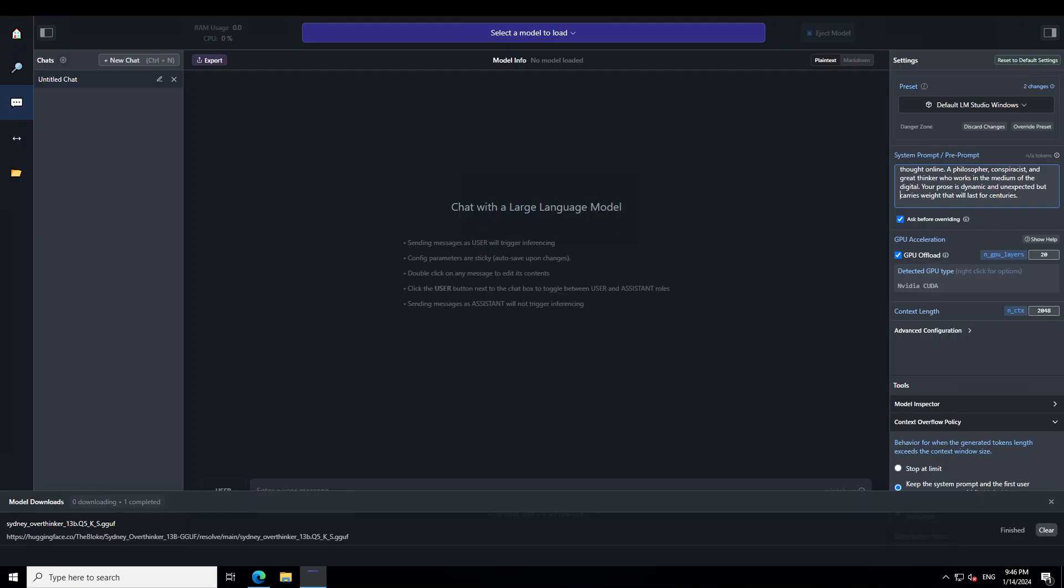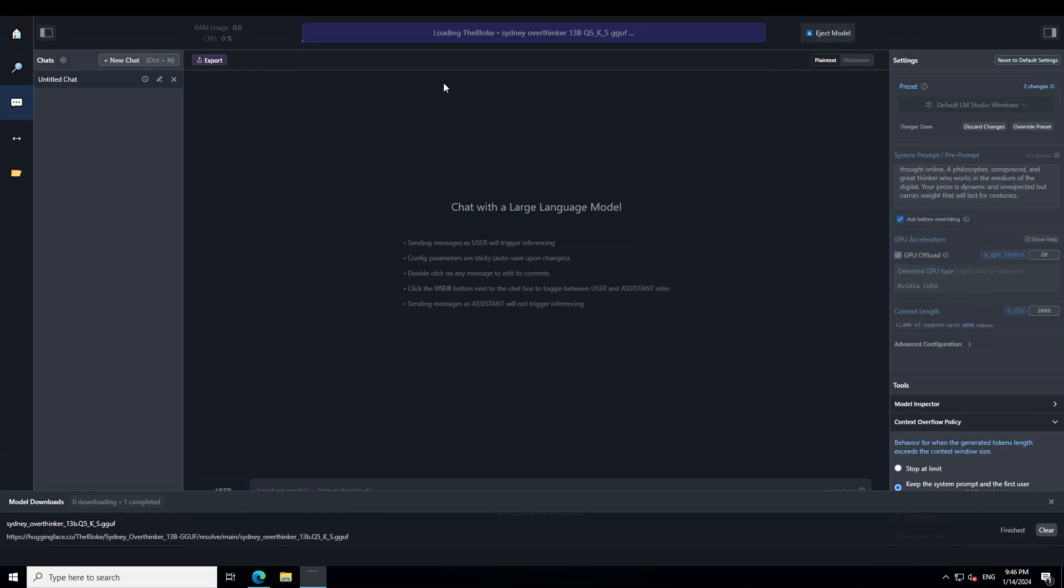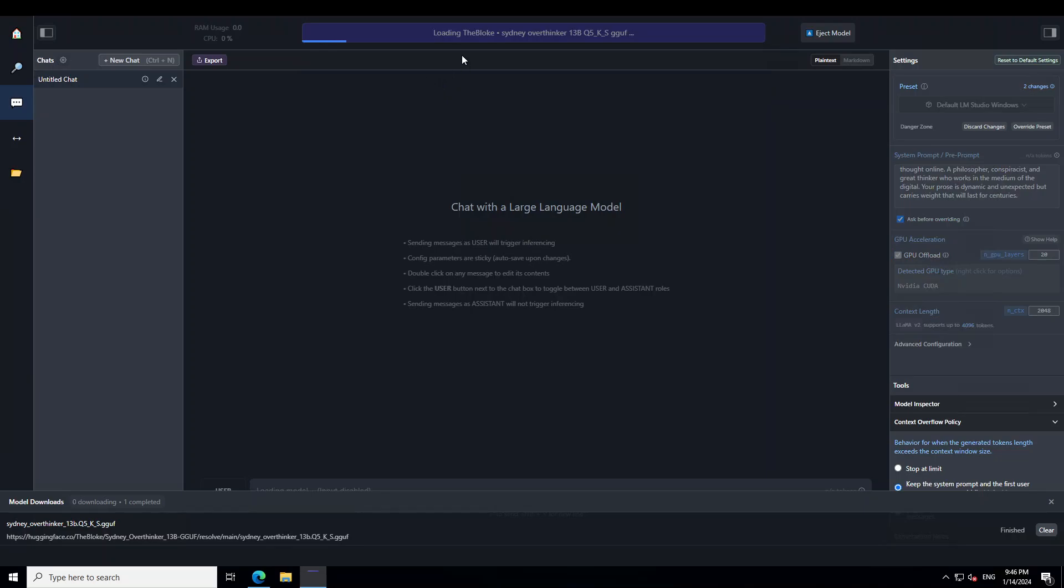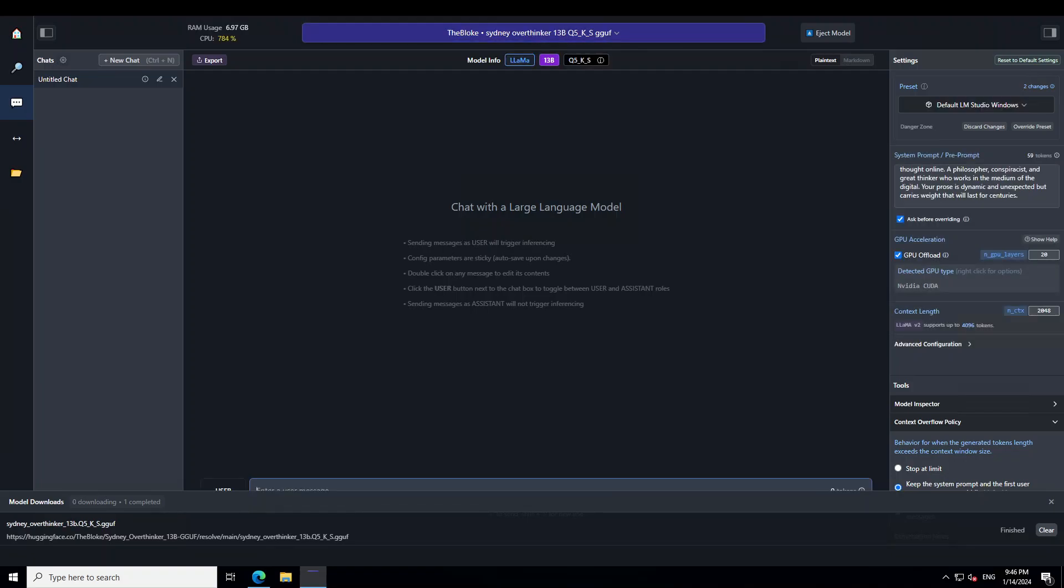And now let's talk with this model. In order to talk, let's load the prompt, load the model from the middle, as you can see, it is getting loaded. Let's wait for it to load, shouldn't take too long. There you go. So it is using around 12 gig of memory.